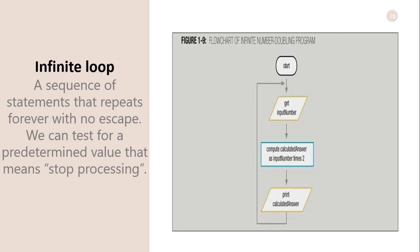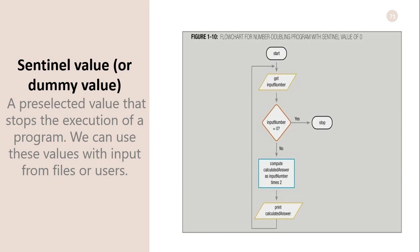Infinite loop: An infinite loop is a sequence of statements that repeats forever with no escape. To avoid infinite loops, we can test for predetermined values that means stop processing. We will take the same example. This is an infinite loop, but to stop this we could use a predetermined value, sentinel value, or dummy value—a preselected value that stops the execution of a program.